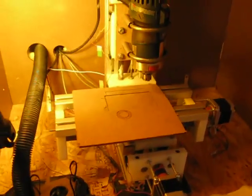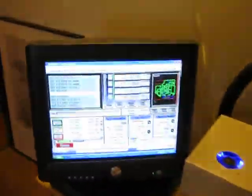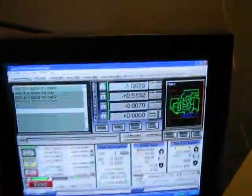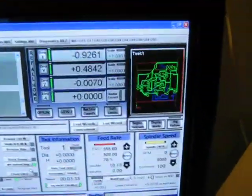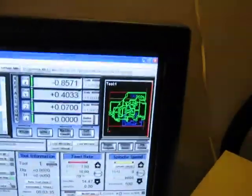And right now it's running a demo. You can see here on the screen it's milling a printed circuit board.